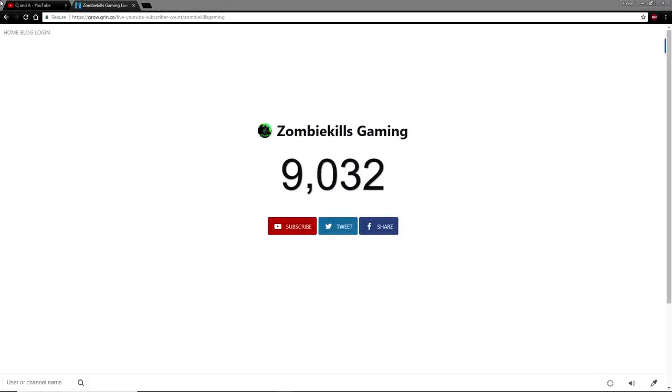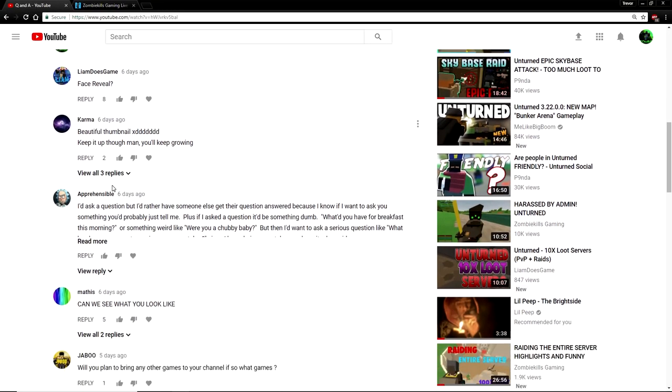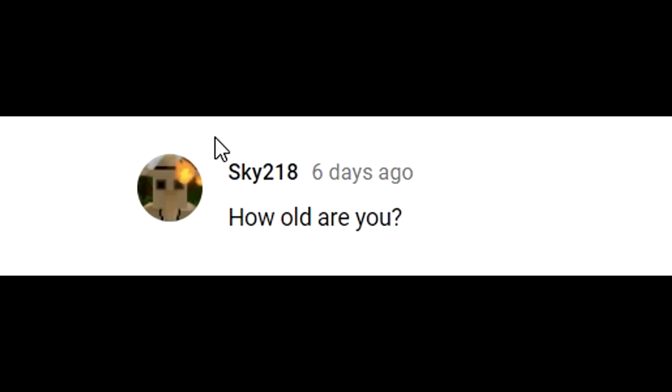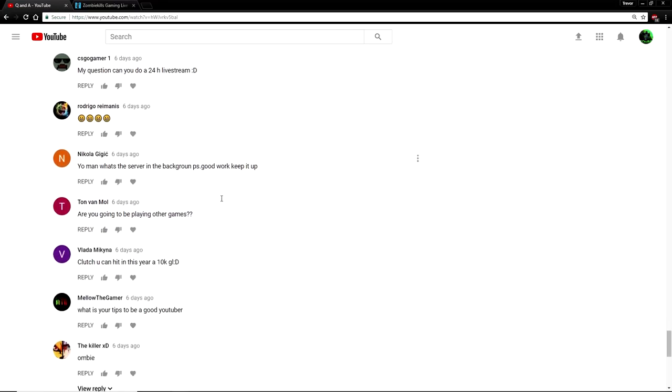Oh shit guys, we finally did it. So we're gonna have to reply to some questions. Let's see what we got. First question by Sky 218: How old are you? Currently 17 years old.